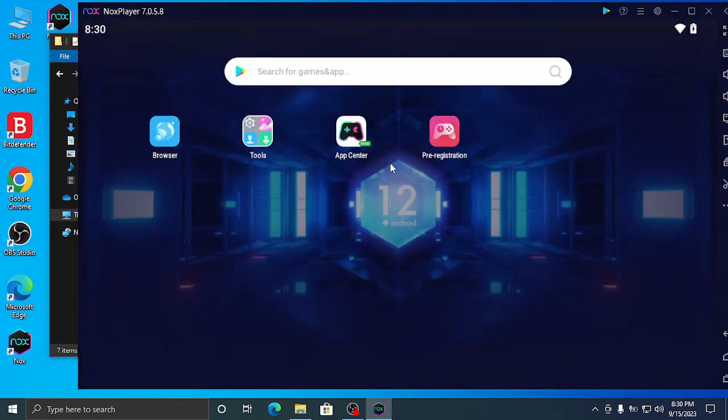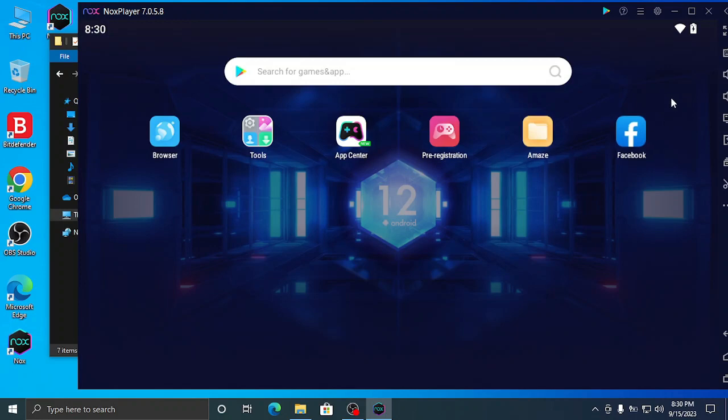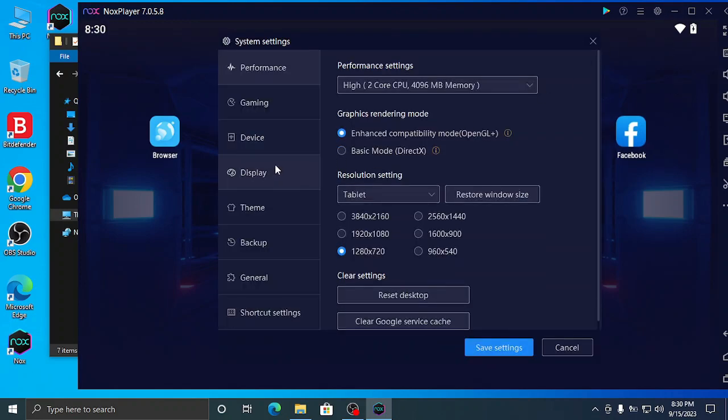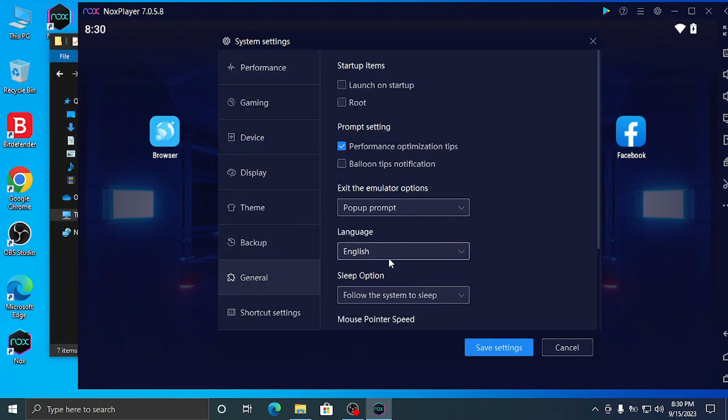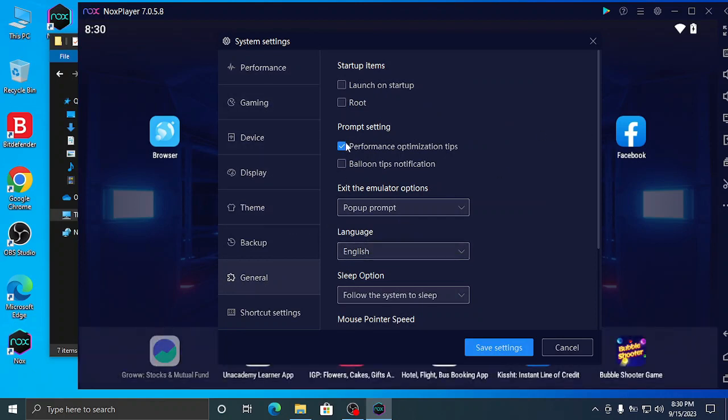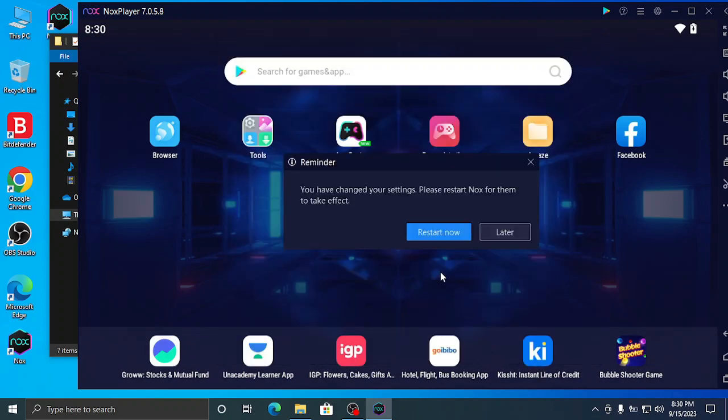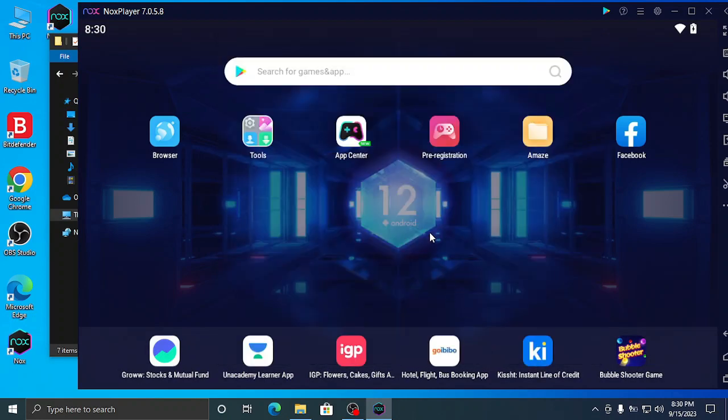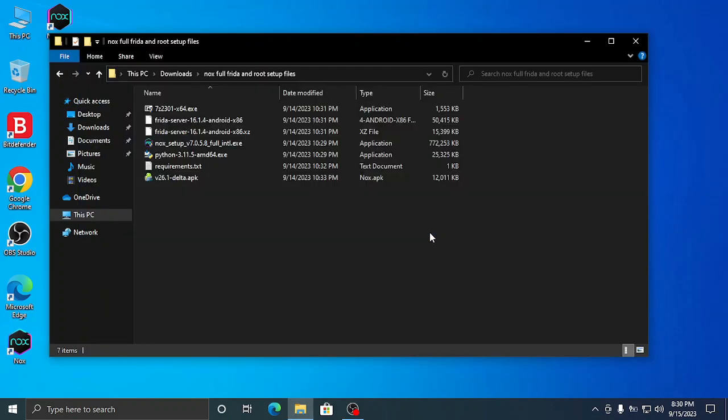So the Nox simulator is loaded fully. Now go to the settings, general tab, and enable root. Make sure if it is in Hindi, change it to English. Now save settings and restart the emulator.